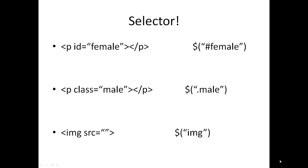For now let me tell you how to select the elements. It is not different than CSS. If you know CSS selectors, then you know jQuery selectors already. Only difference is you need to write it inside double quotes and a dollar symbol and some parenthesis. That's it.